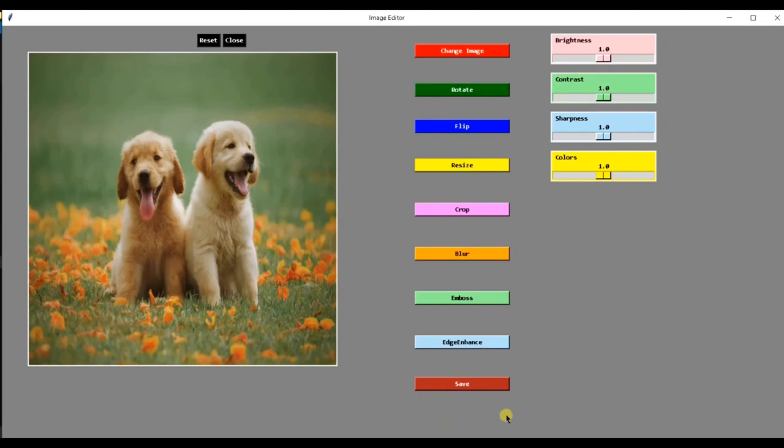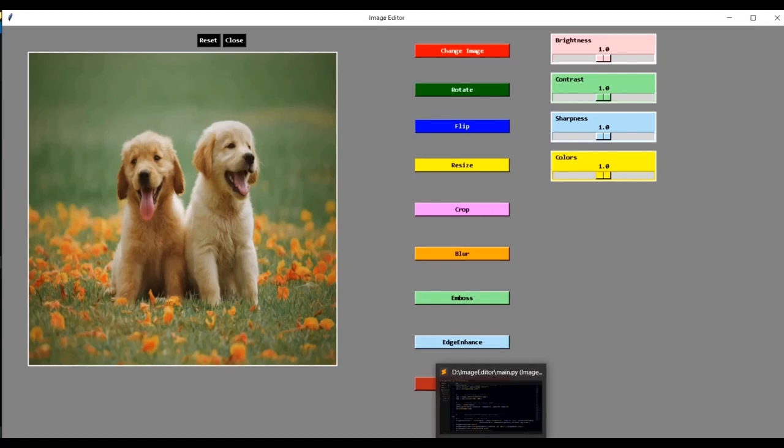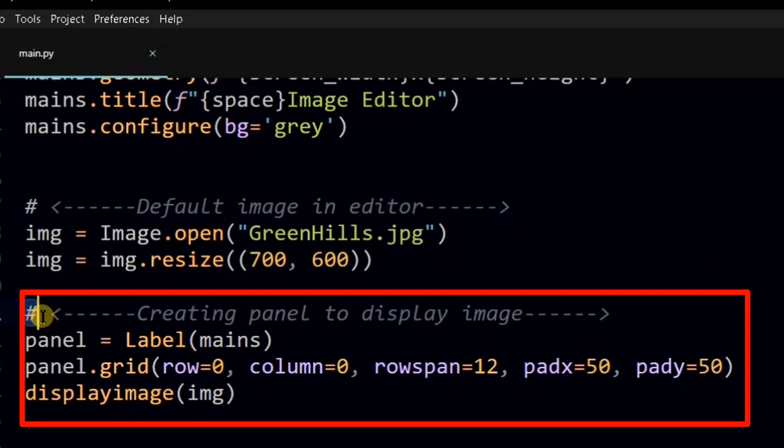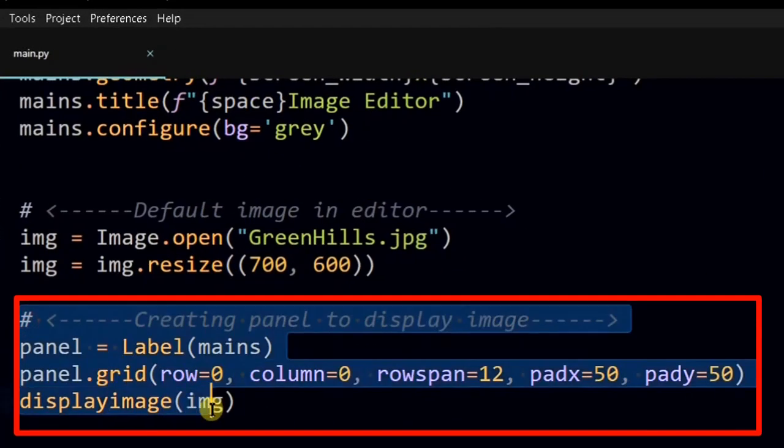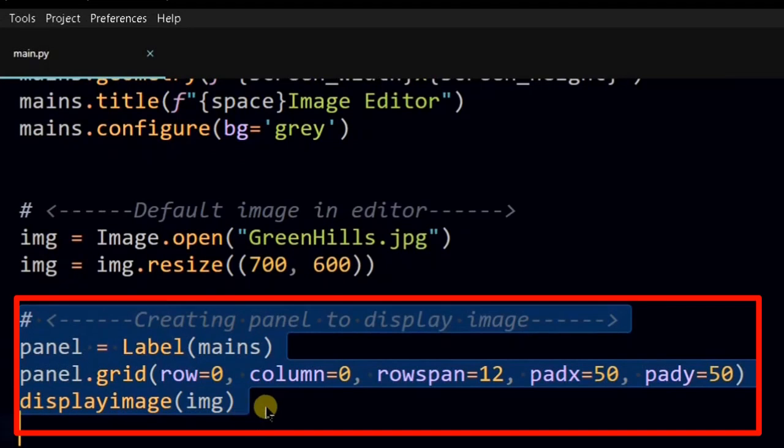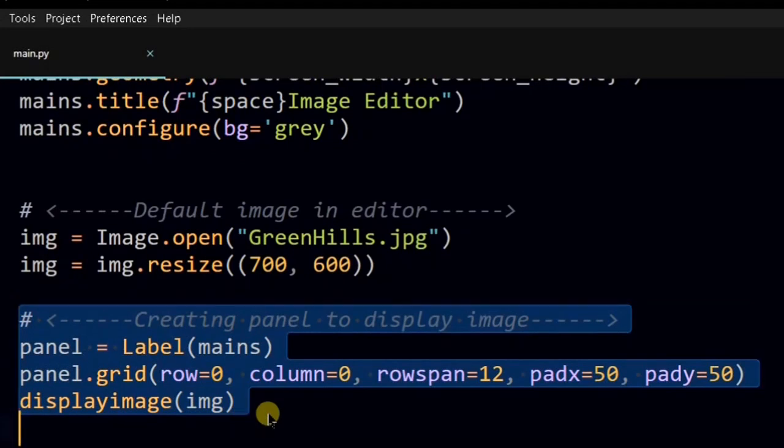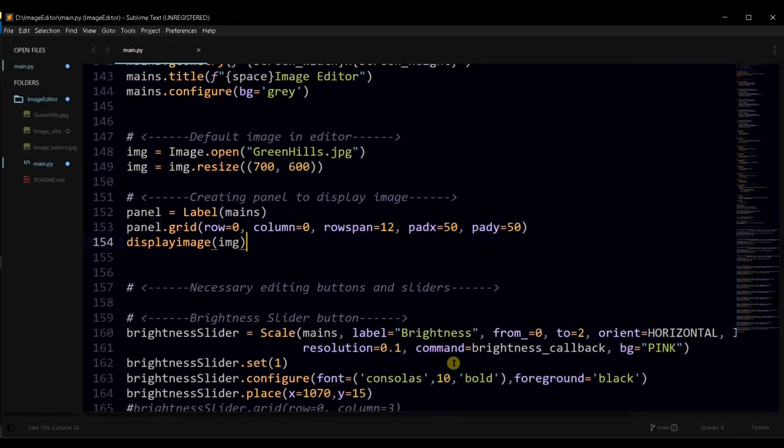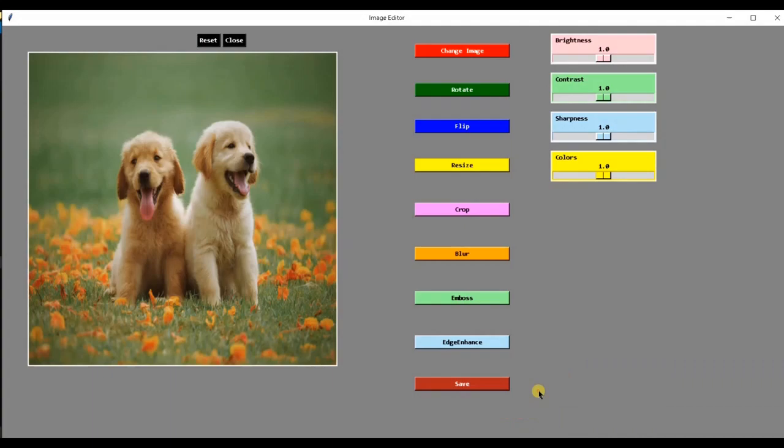First, we created panel to place image on it. As you can see in the code, we have created this panel. So that no matter whatever your image size is, it will place in this area. In this area, the image will be placed.